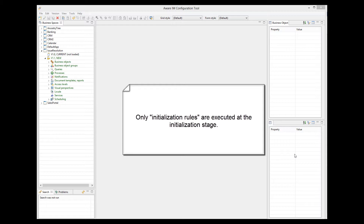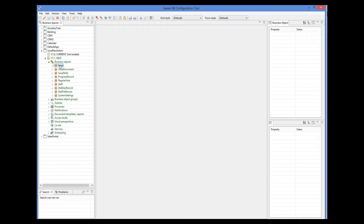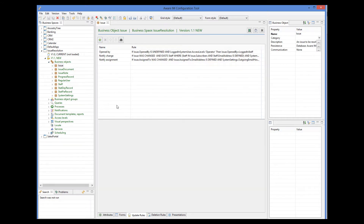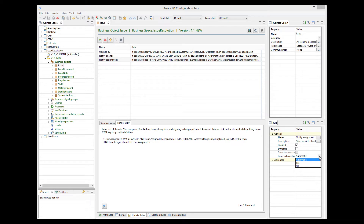By default, all rules that include the is undefined condition are initialization rules. If you want to override the default behavior, select the rule and then change the form initialization property of the rule from automatic to yes or no.